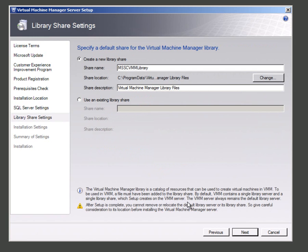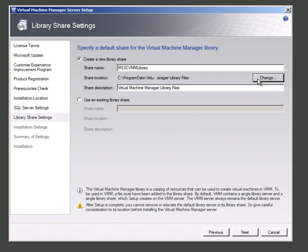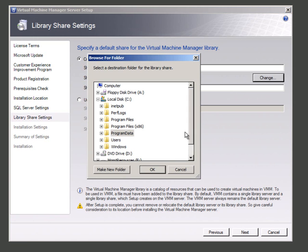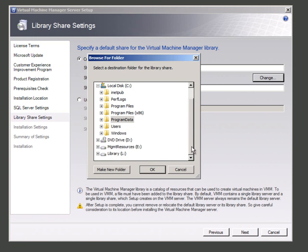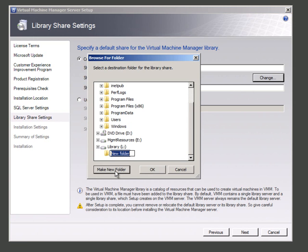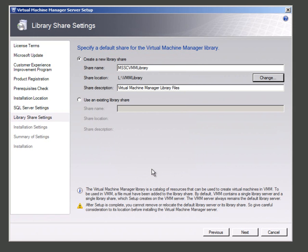And now it's asking about the virtual machine manager library and we'll see this in subsequent demonstrations. There's a catalogue where template VMs are used to create new virtual machines. You need to get this right at installation time. So I'm going to change that now. I'm going to go down to the L drive, make a new folder, call it vmmlibrary and I'll give it the same name in here.